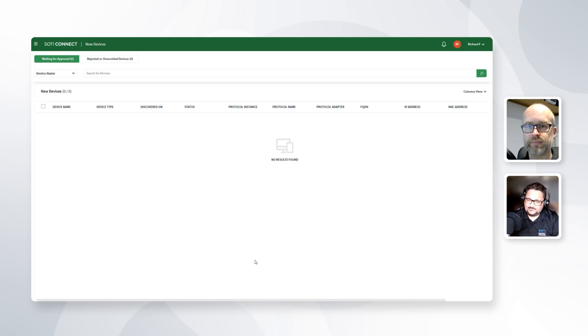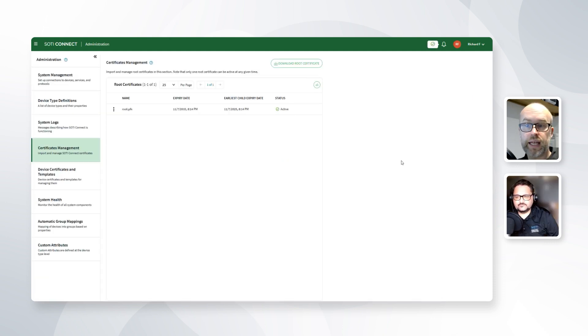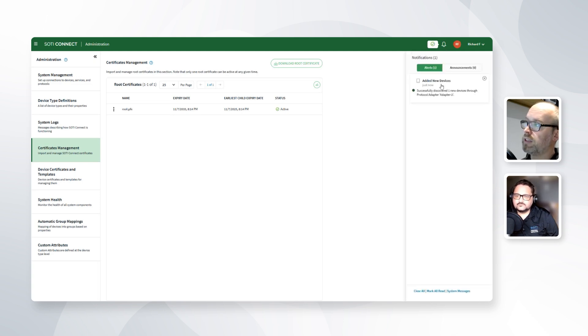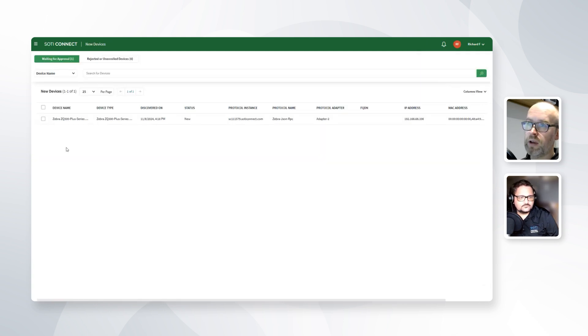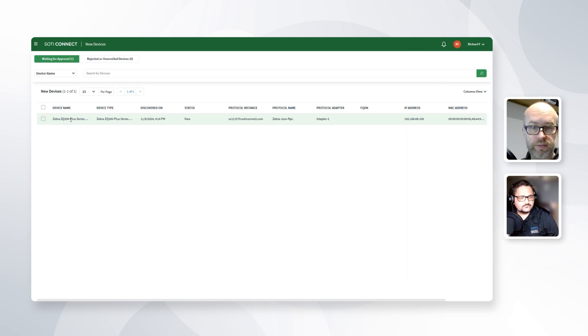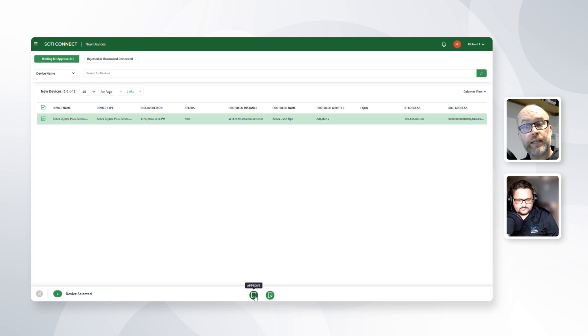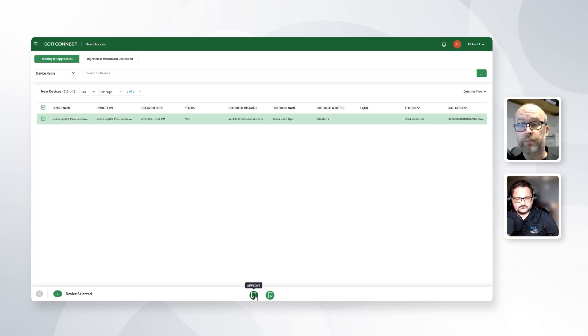After a minute or two, the device appears in SOTI Connect. We have a green tick, and we can see that there's a new device added. That's our Zebra ZQ300 Plus Series. And we can tick this and approve. Please note, this is the manual approval process, but even this part can be automated if an organization wishes. If we want to do that, we just use enrollment rules, which is part of the rules available with SOTI Connect.